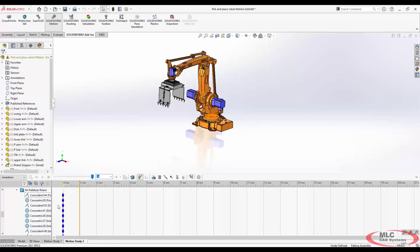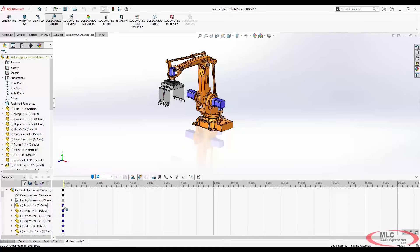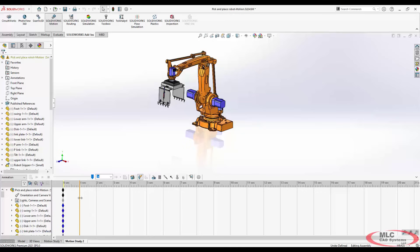If you ever need to manually create a key or replace a key, let's say that this foot, you know, I don't want it to be visible. I can come in here and I can right click and replace the key with whatever is currently active, or I can come in and manually place a key.